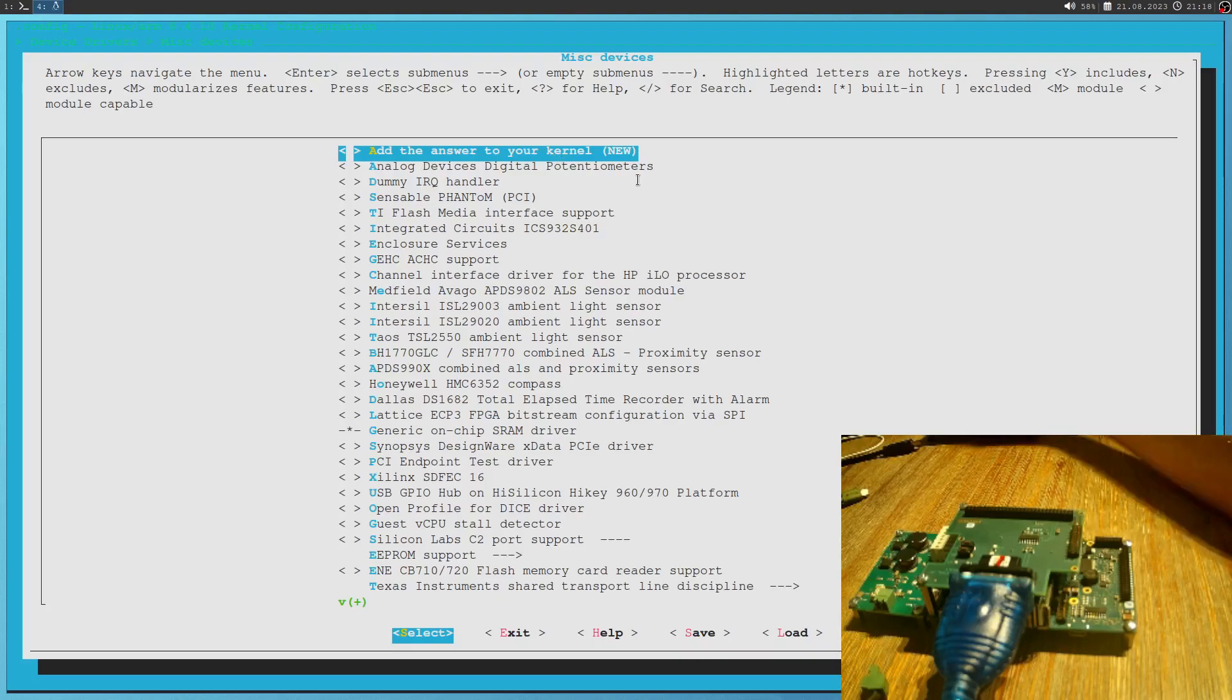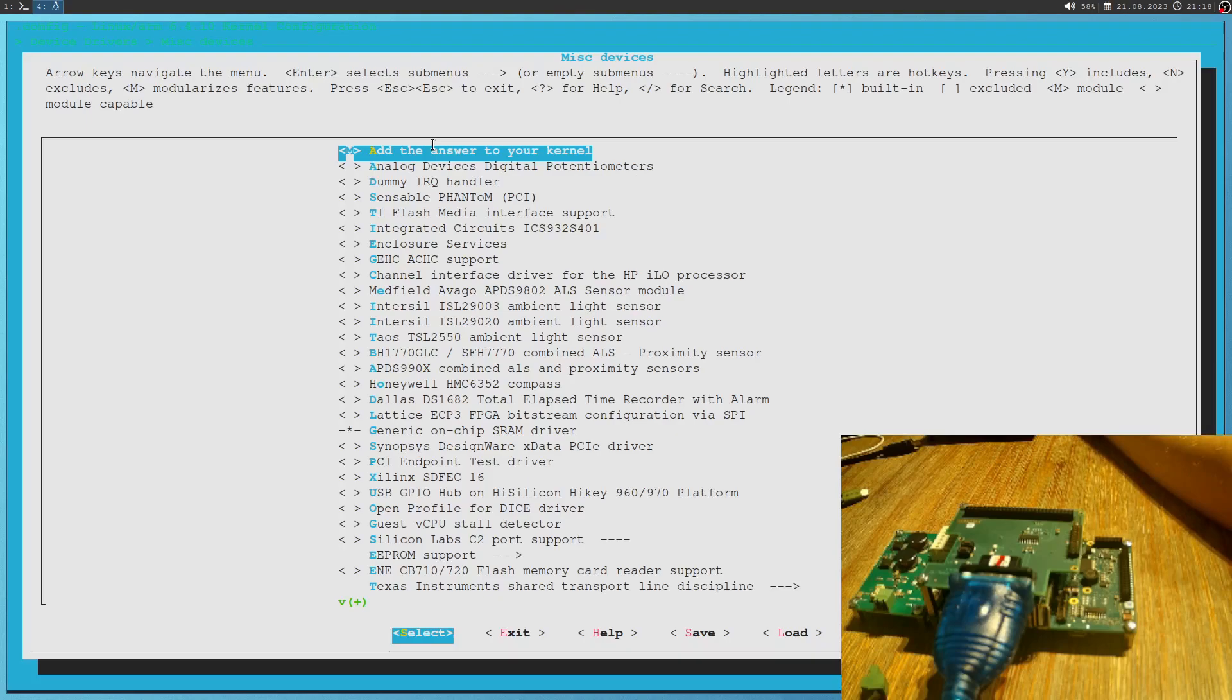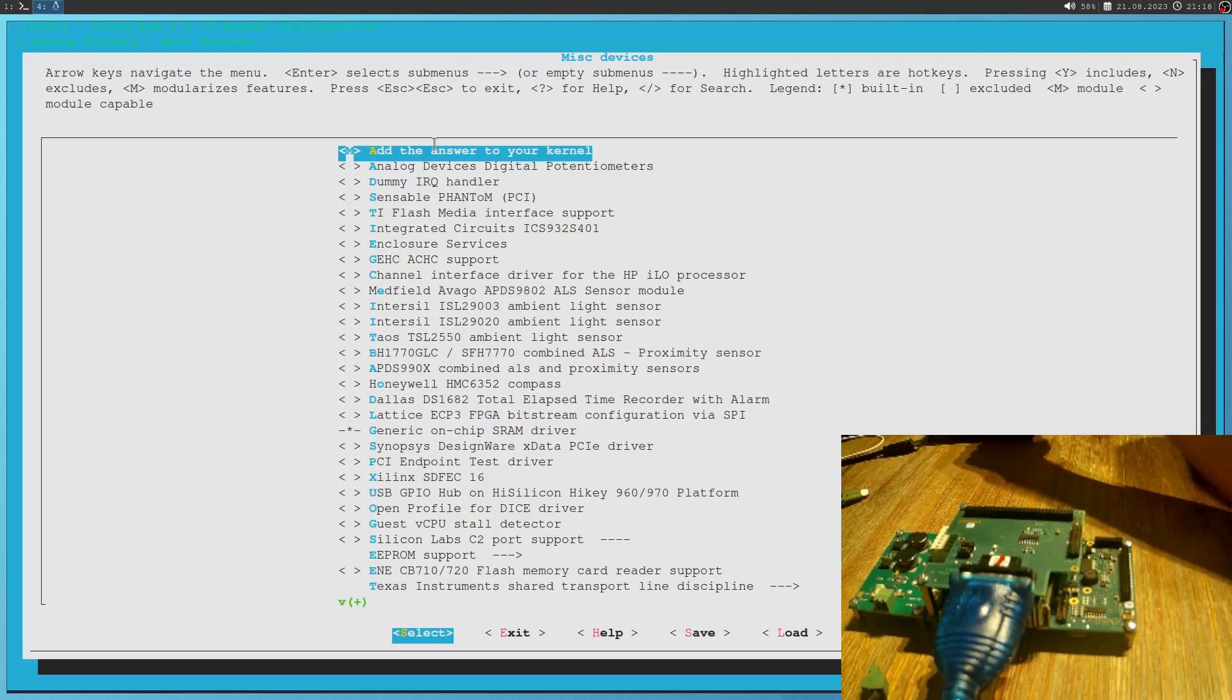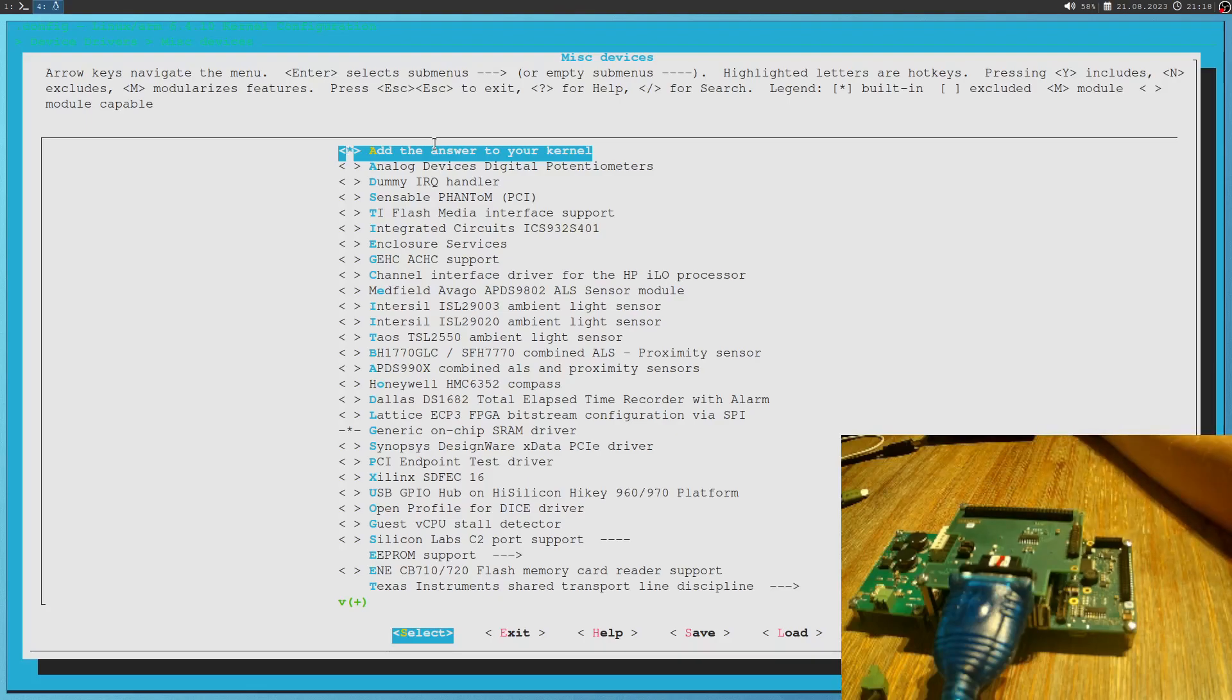So if I would press an M here, this module will be built as a kernel object, which is loadable into the kernel. But if I want to directly build it into the kernel, I will type Y here. So I see the star and this means it will be automatically built into the kernel.